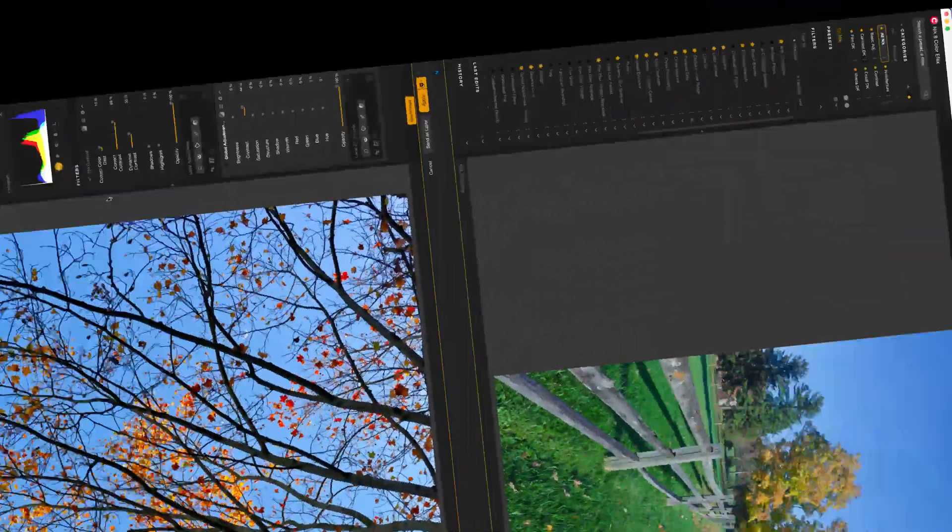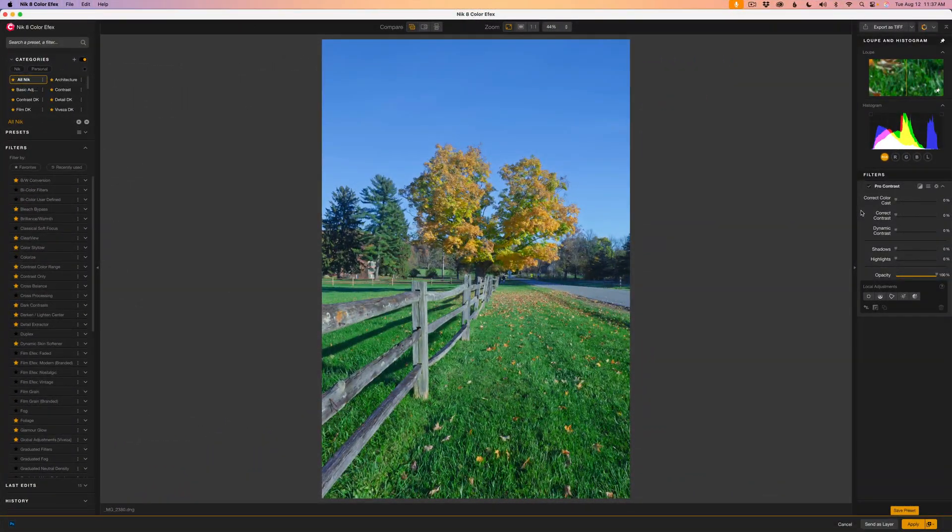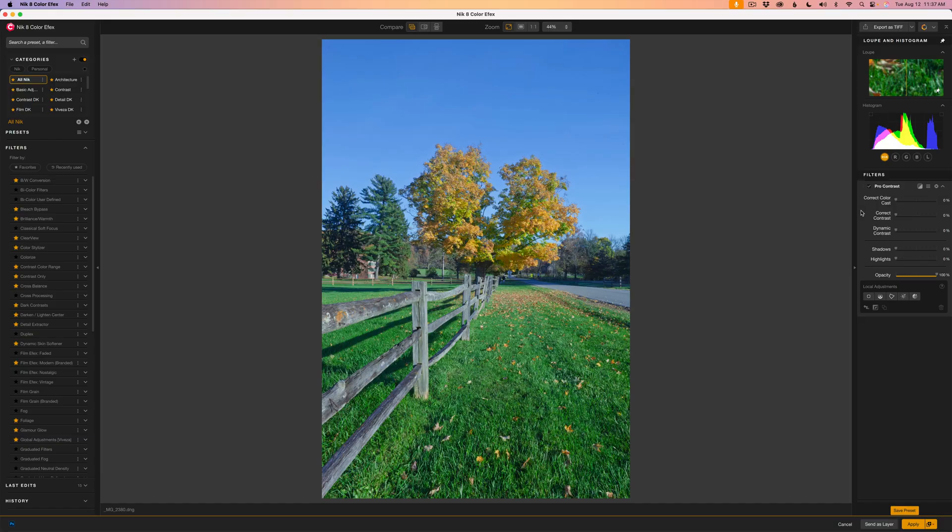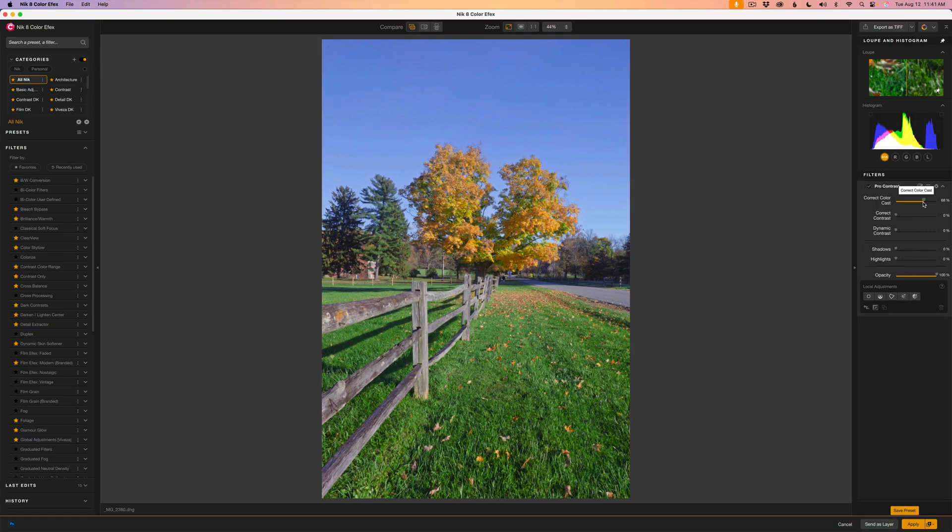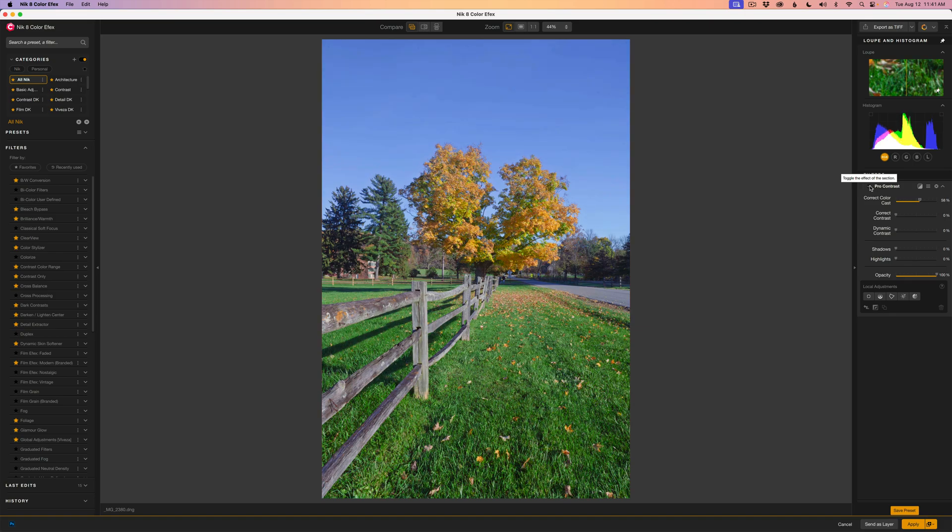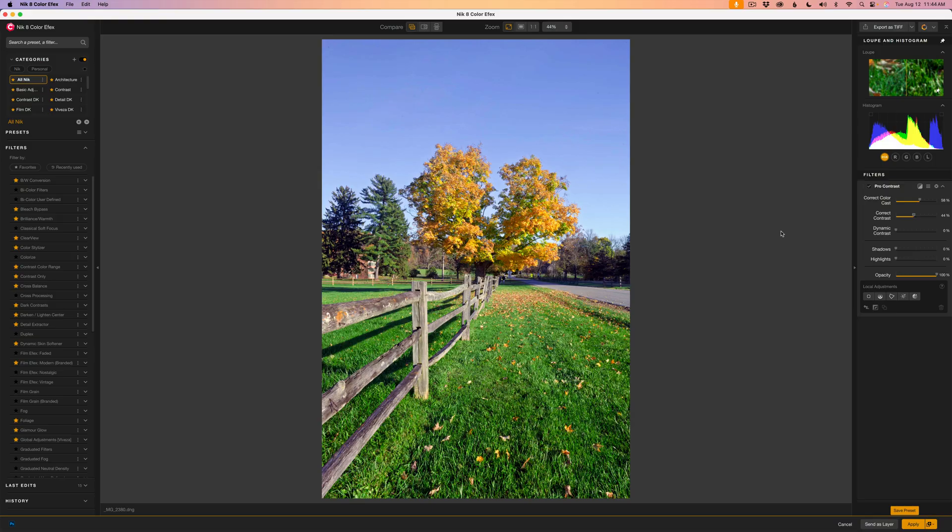For our second example, here's a fall scene that looks dull and has a strong bluish color cast. This time, the correct color cast slider is doing most of the heavy lifting. It warms the scene and removes that blue haze from the trees and ground. I'll bring up color contrast to add depth and separate the tones.